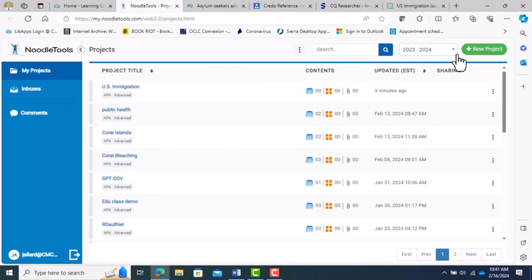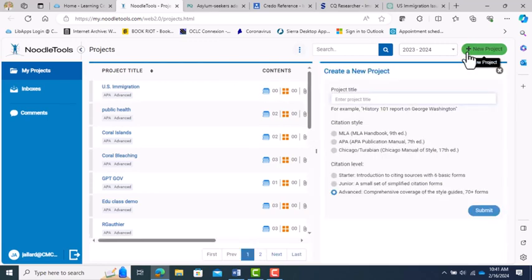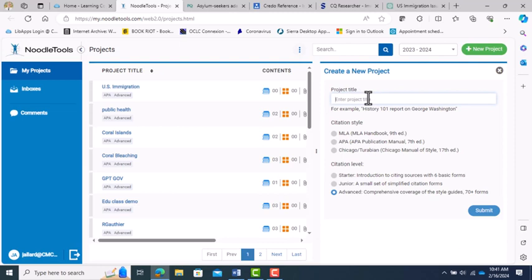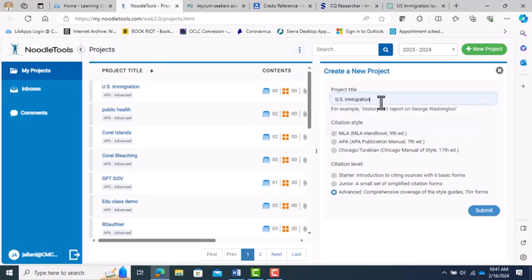When you first use NoodleTools, you'll have a big blank screen. Simply hit the New Project button, and you can create a project name. Choose the citation style, and always leave the project set to the Advanced option. Once you create your project, you can click on its name, and you will now have a source page.